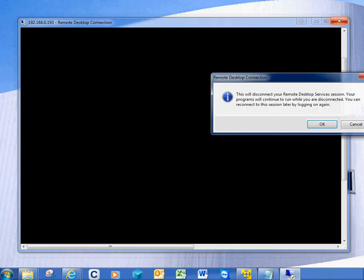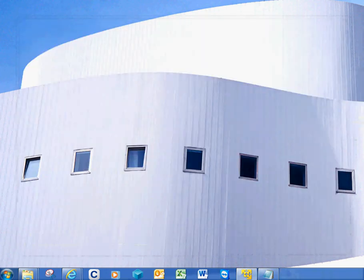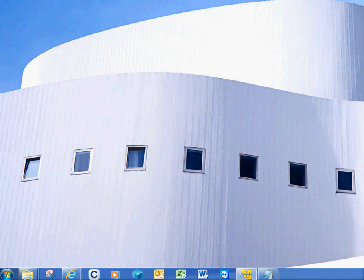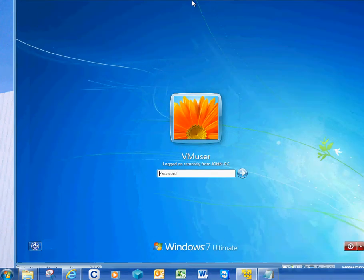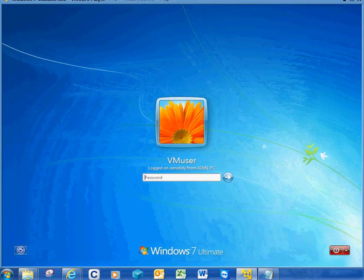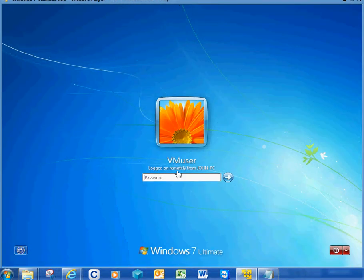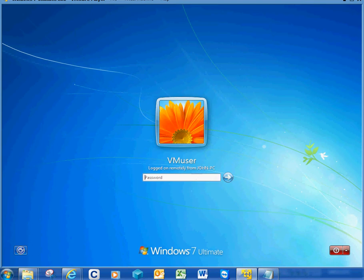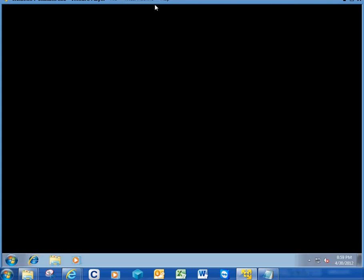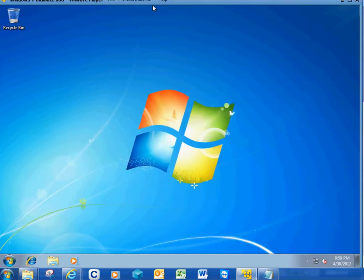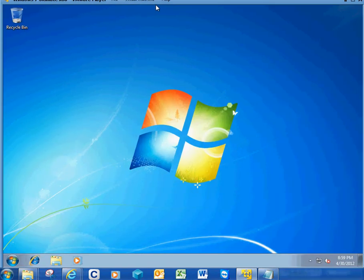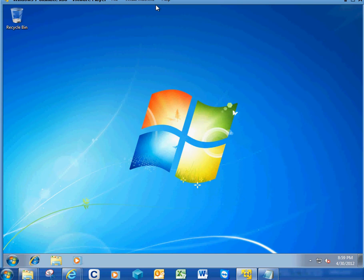I can X out anytime and let me show you here. I'm just going to drag my VMware over here and this is what's going to show physically on the machine. VMware user logged on remotely from John-PC. And I can always take over the session and I'm back in my machine once it loads.